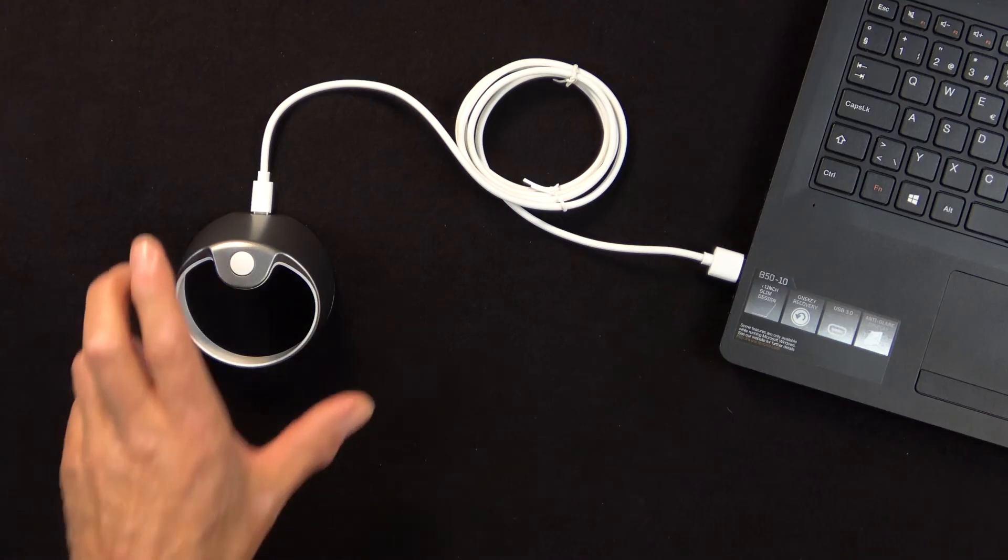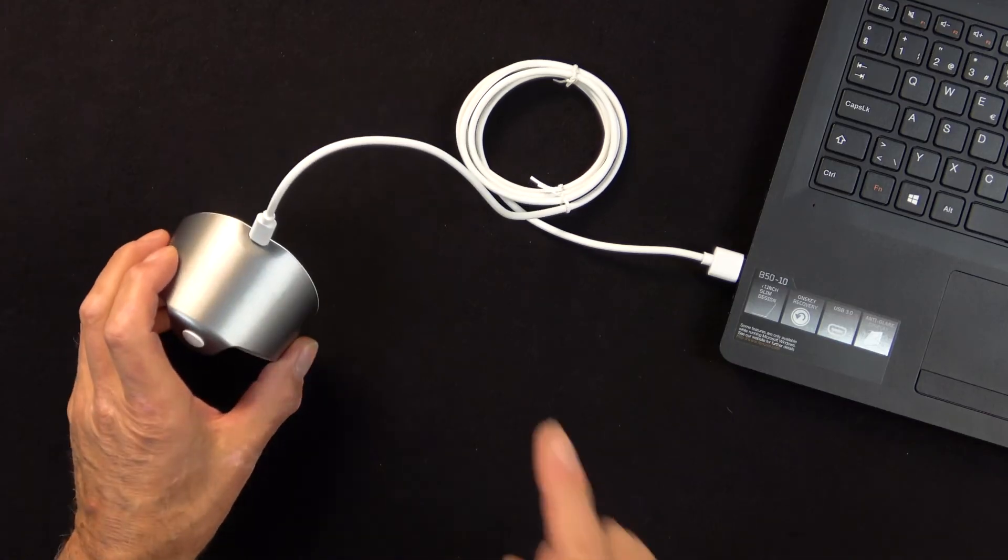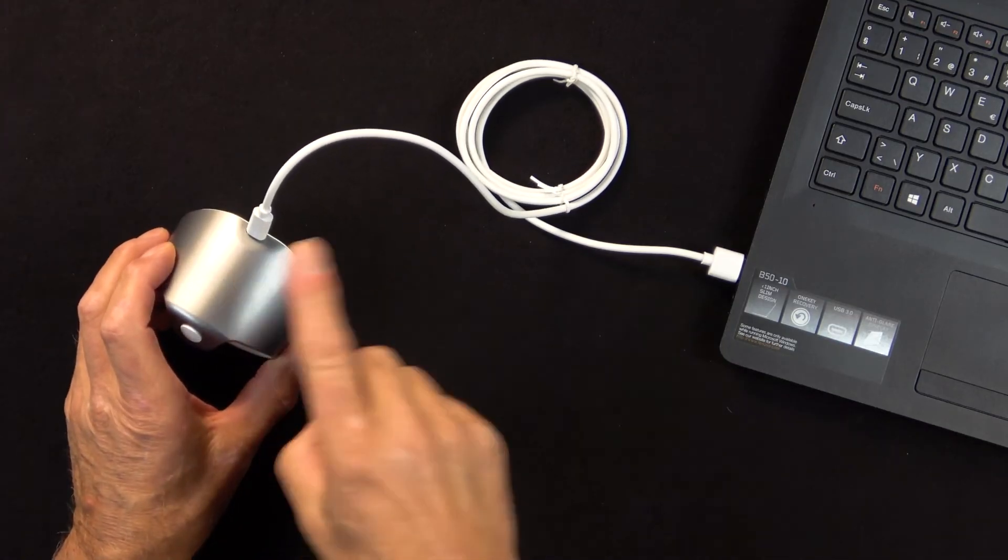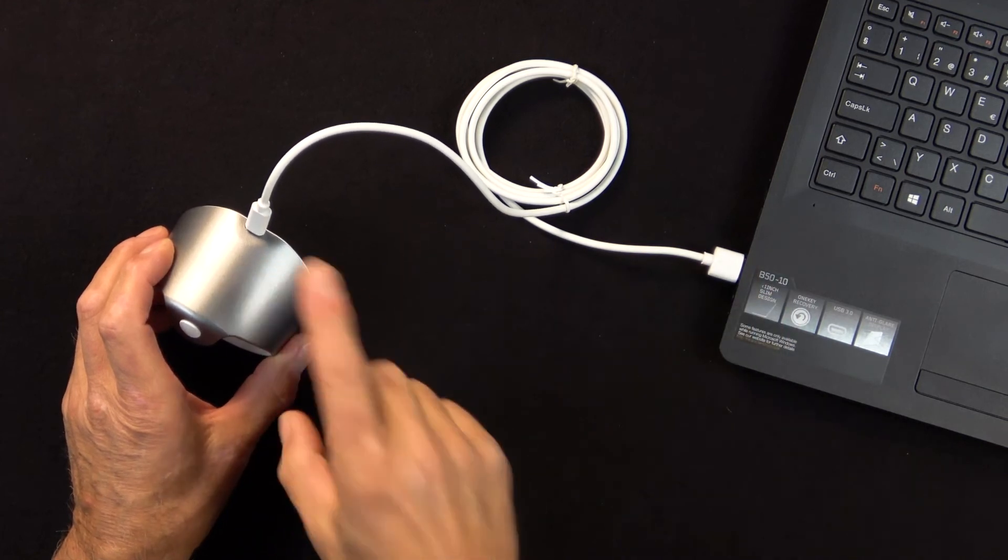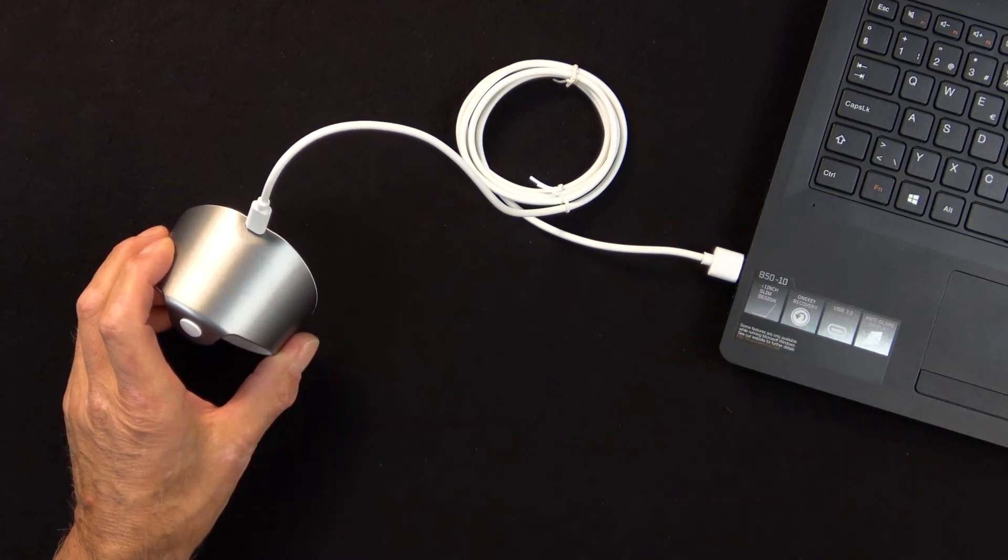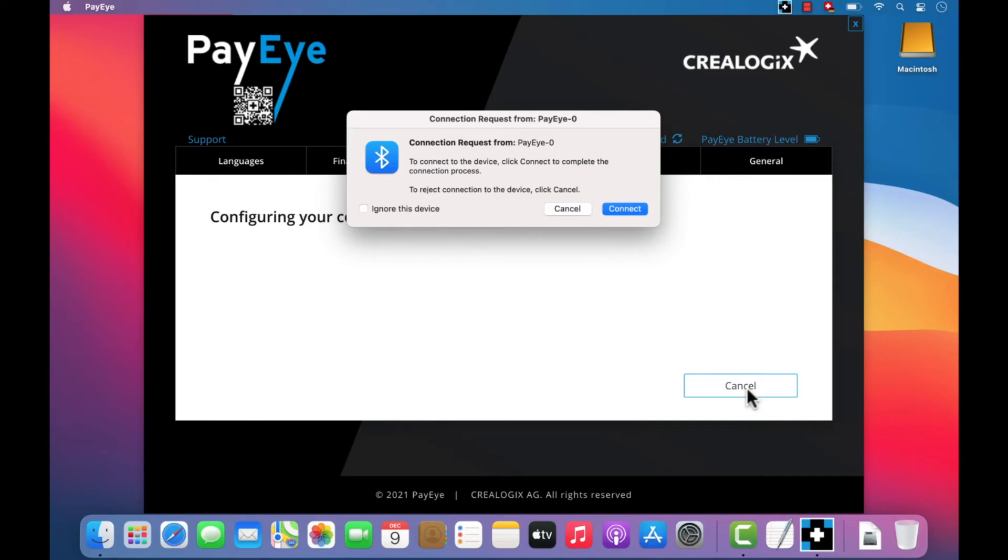Keep your PayEye connected using the USB cable while the connection type is being changed until you are prompted to disconnect it.